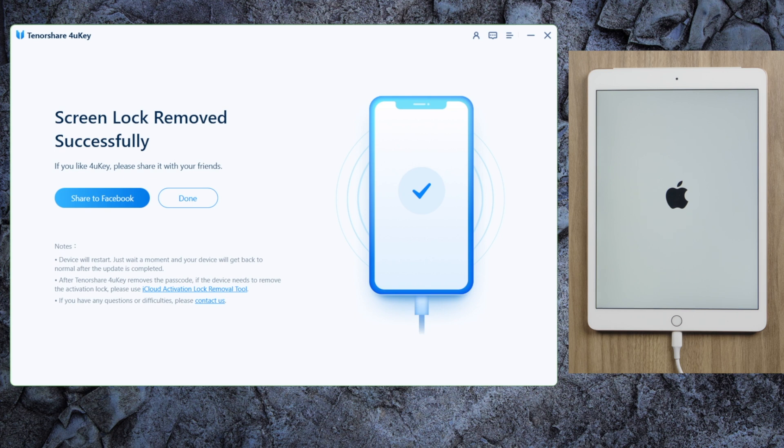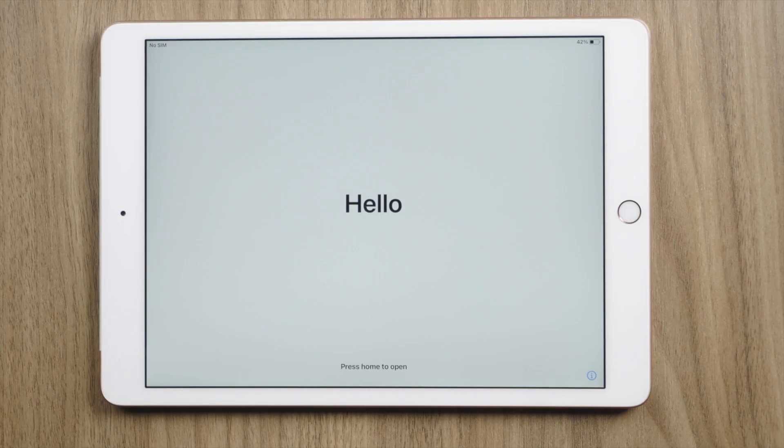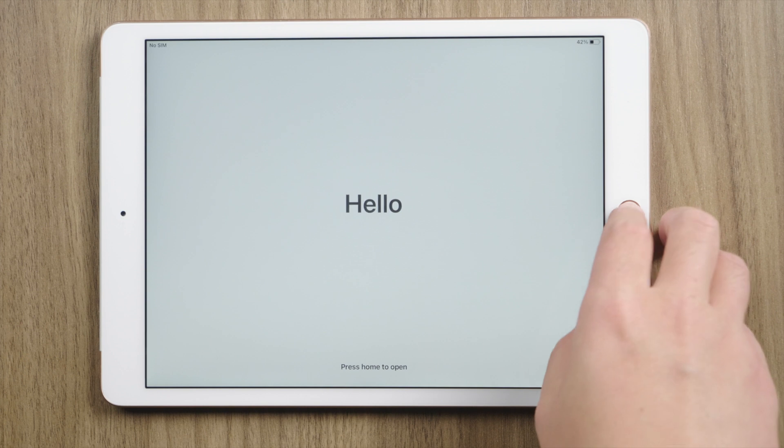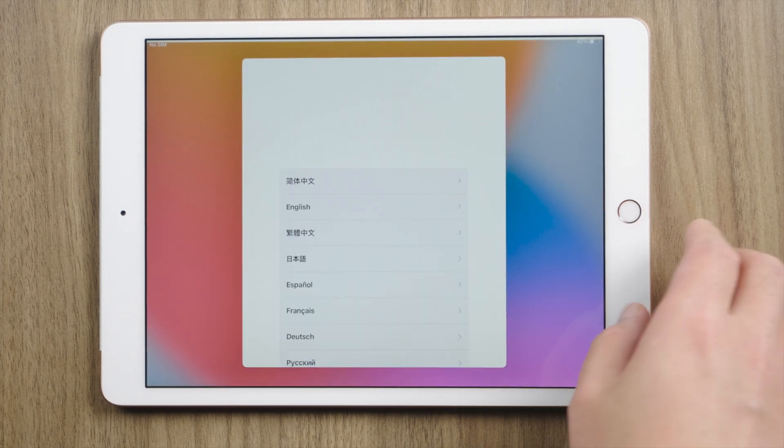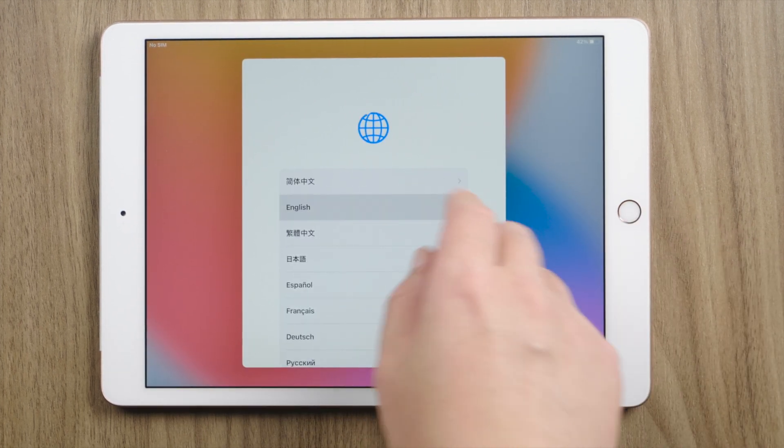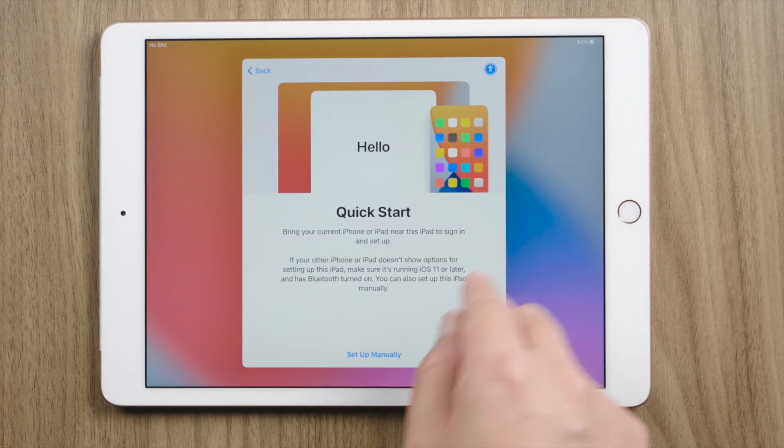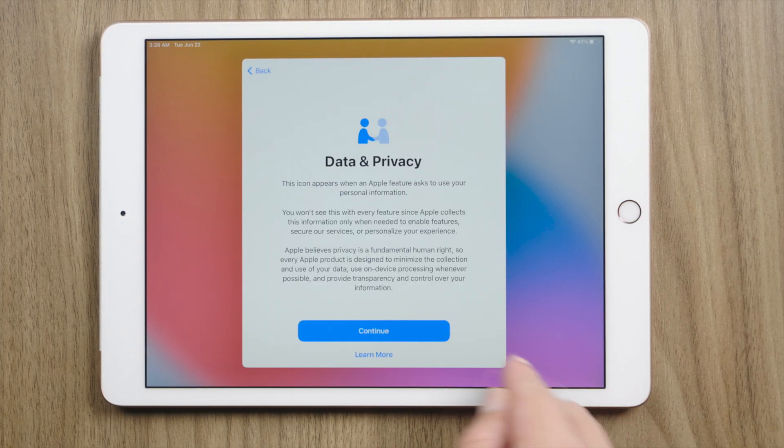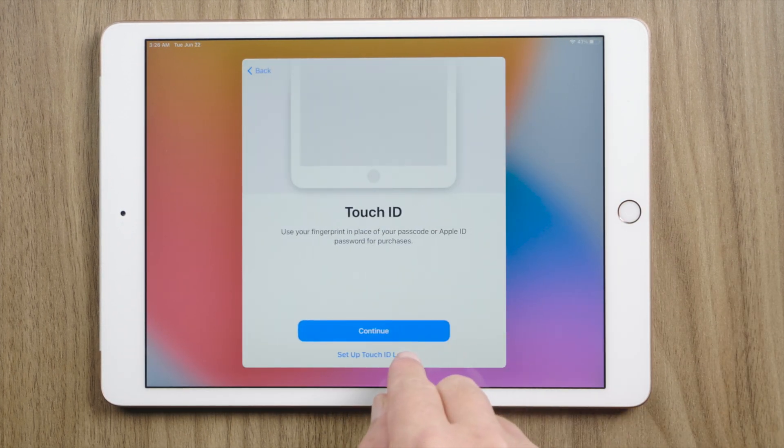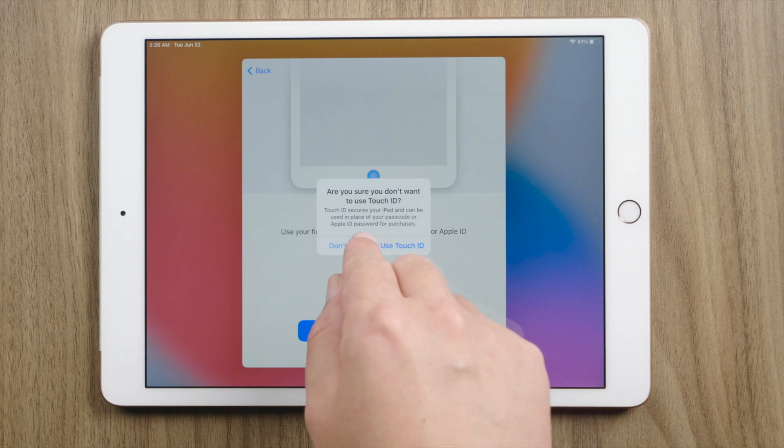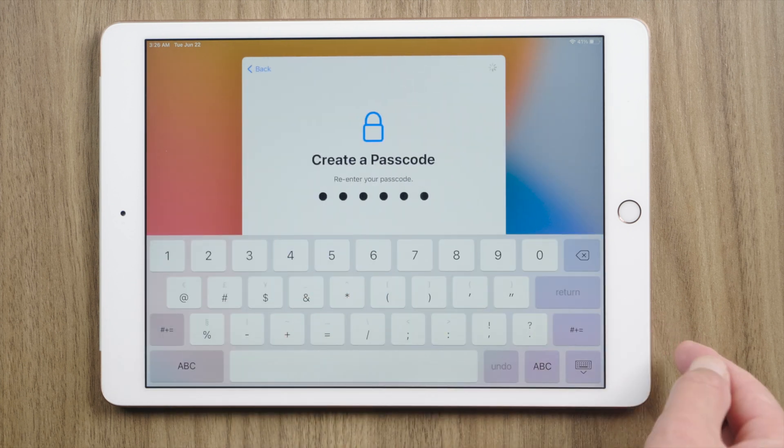Well done. Now we are on the hello screen, let's go ahead and set it up. Be aware that if you use Find My, you will need your Apple ID password for the activation lock. Now we can create a new passcode or leave it for later.